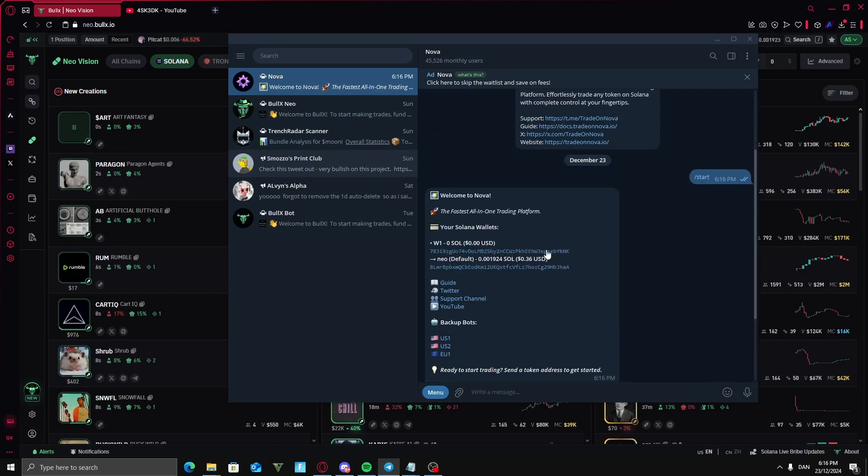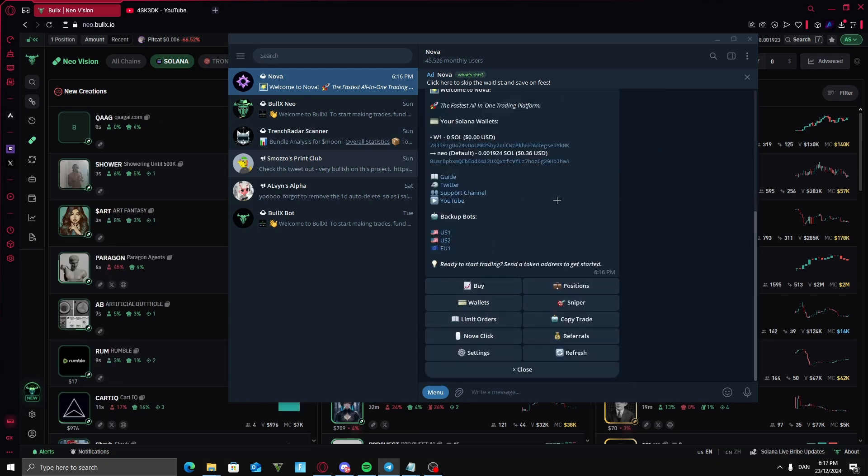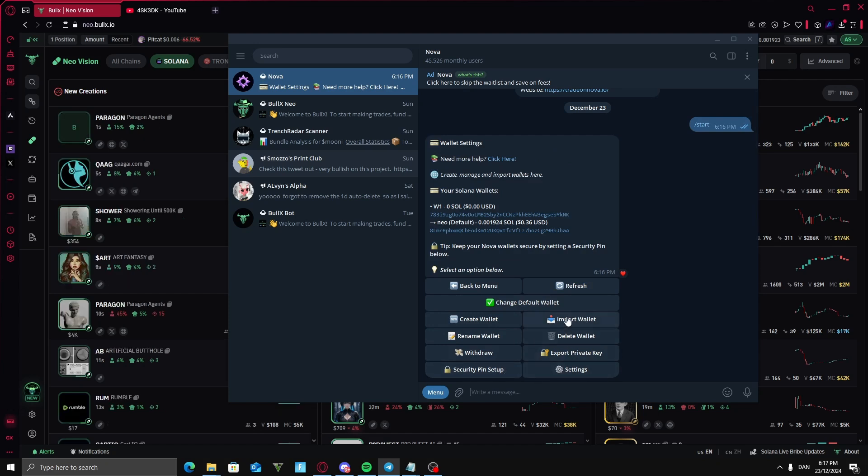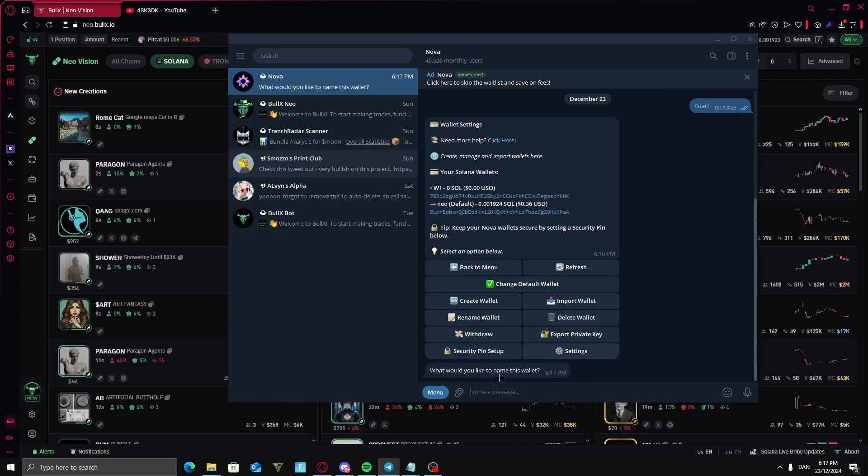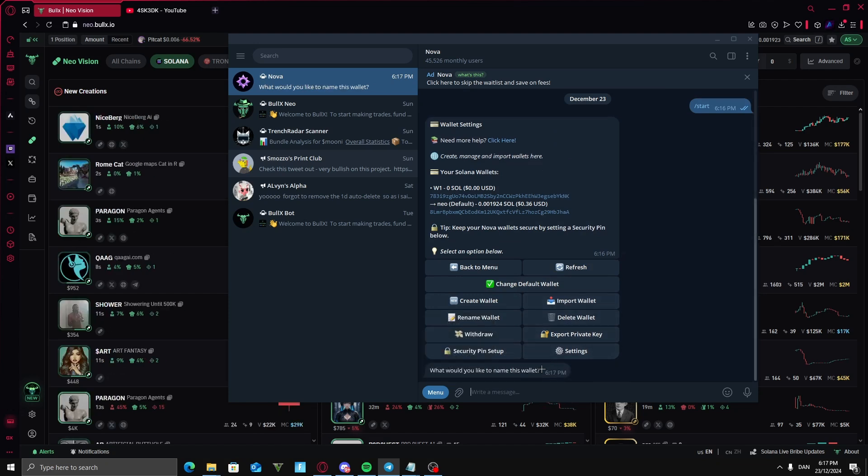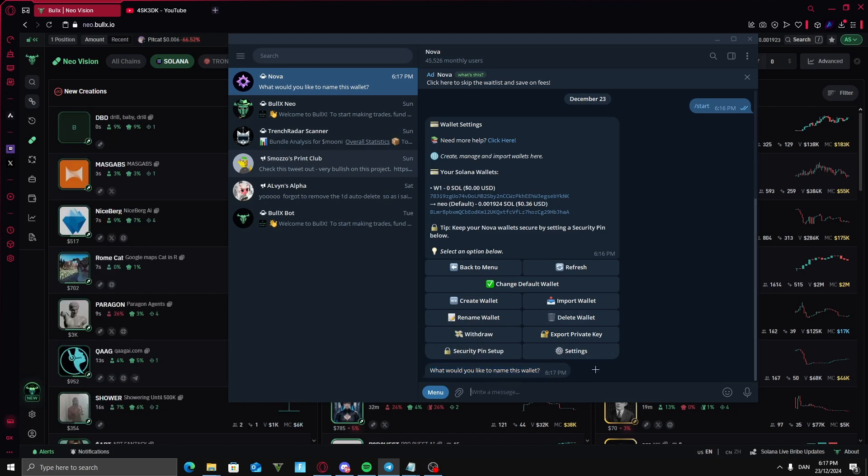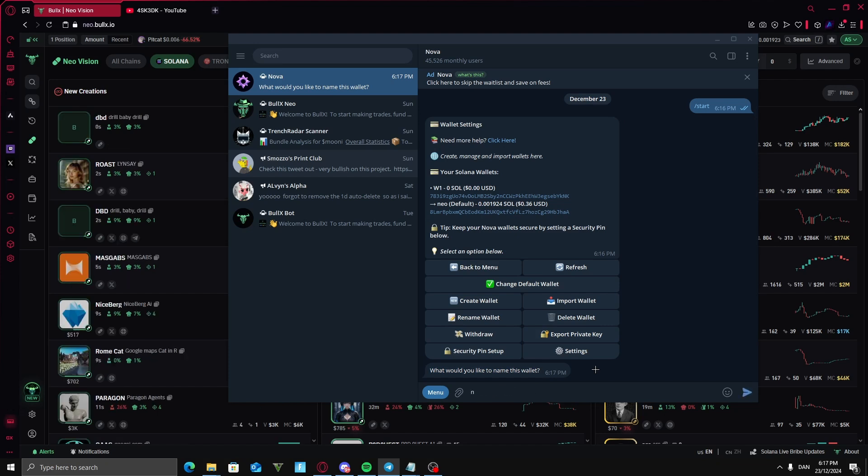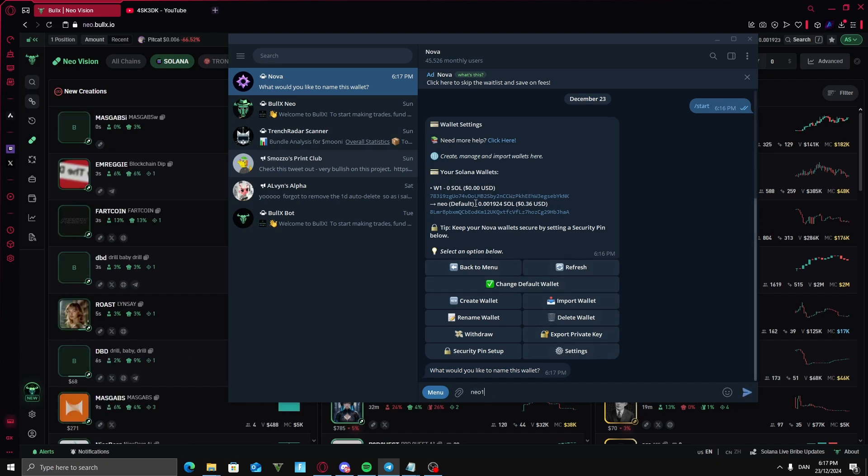Now that you have the bot, you're going to go into the typing area and type /start. Now I assume you're going to want to import your BullX wallet to Nova, so I'm going to press wallet here and import wallet. Now you're going to name the wallet and it's important that you don't make space and caps. I'm just going to type mine as Neo1 as I already have one wallet here.